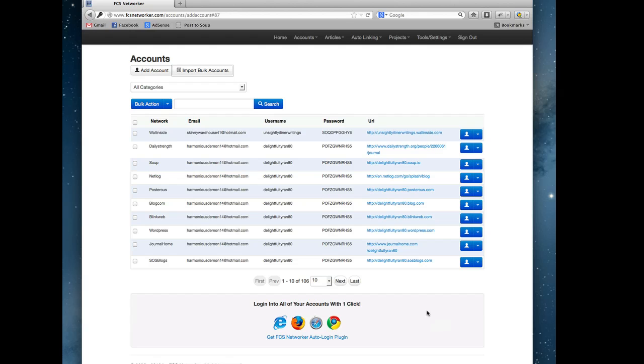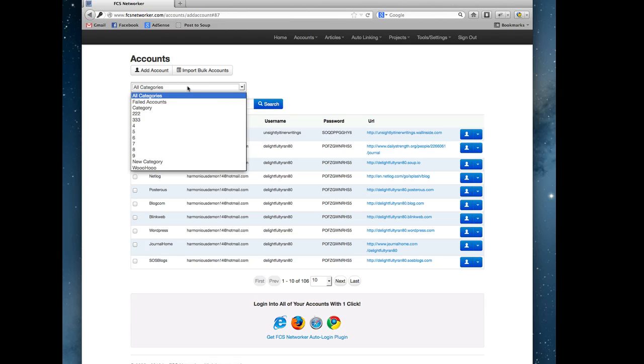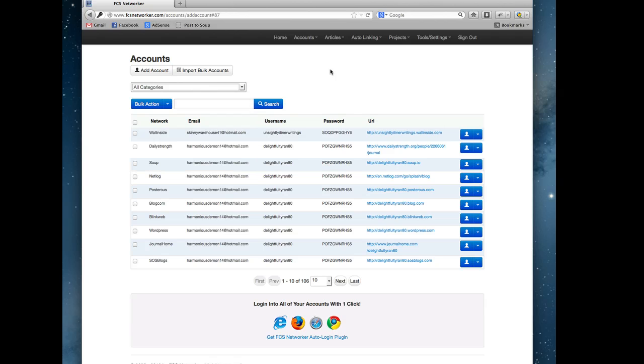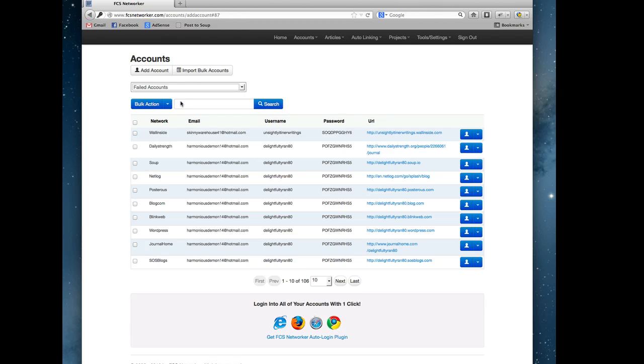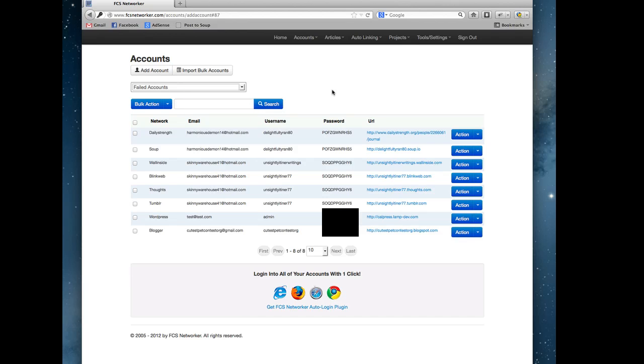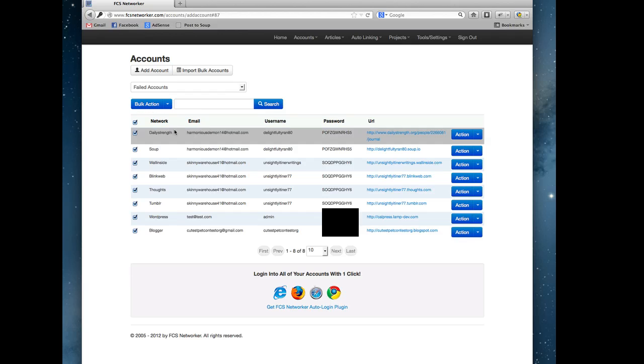Back to the main interface. This interface is basically just the overview of all your accounts that you have. We give you the option to view by all accounts, which is all categories, or you could view failed accounts. These are accounts that have failed during submission. This is a good way to select all and delete all of these and just get rid of them since they're failing.